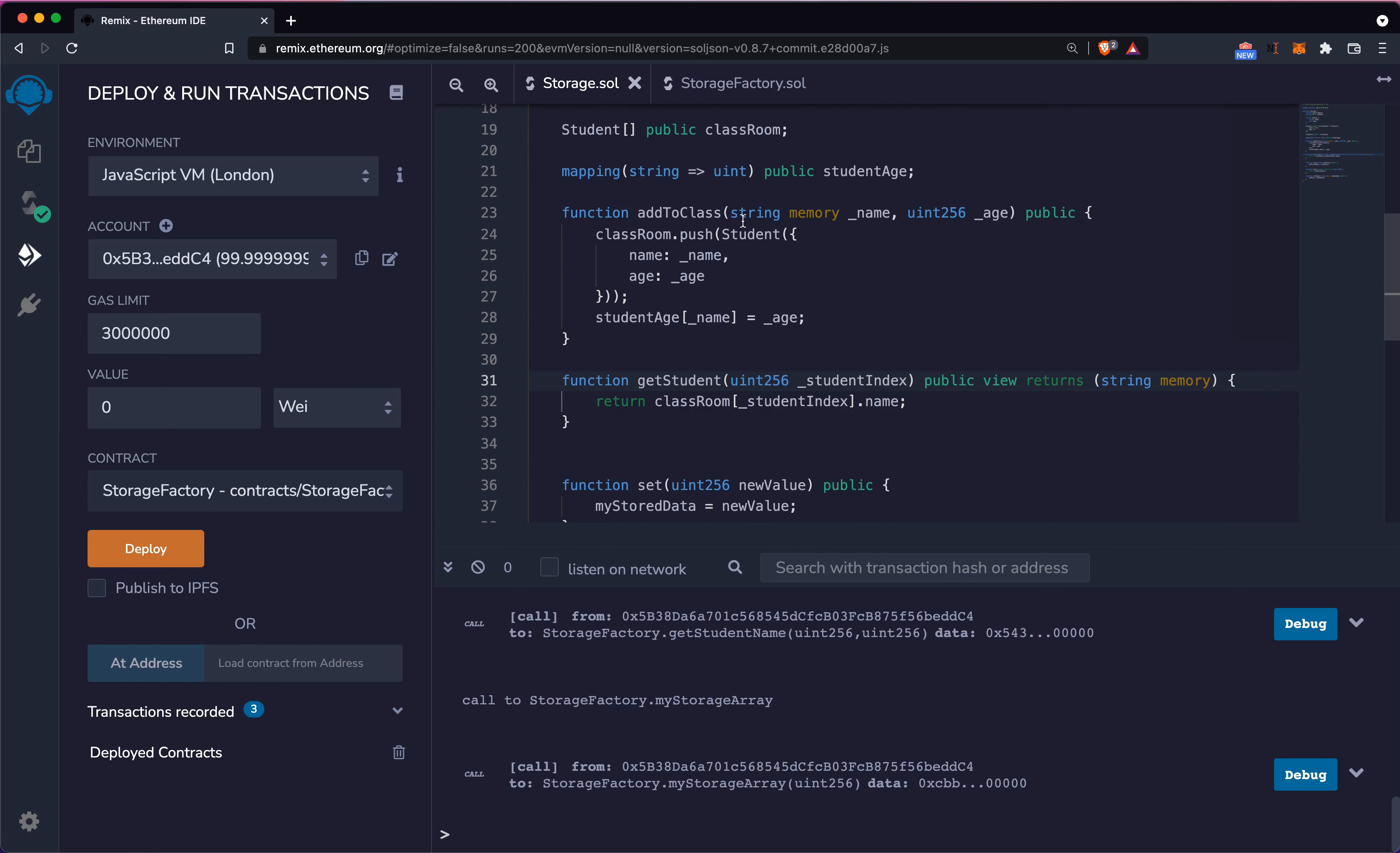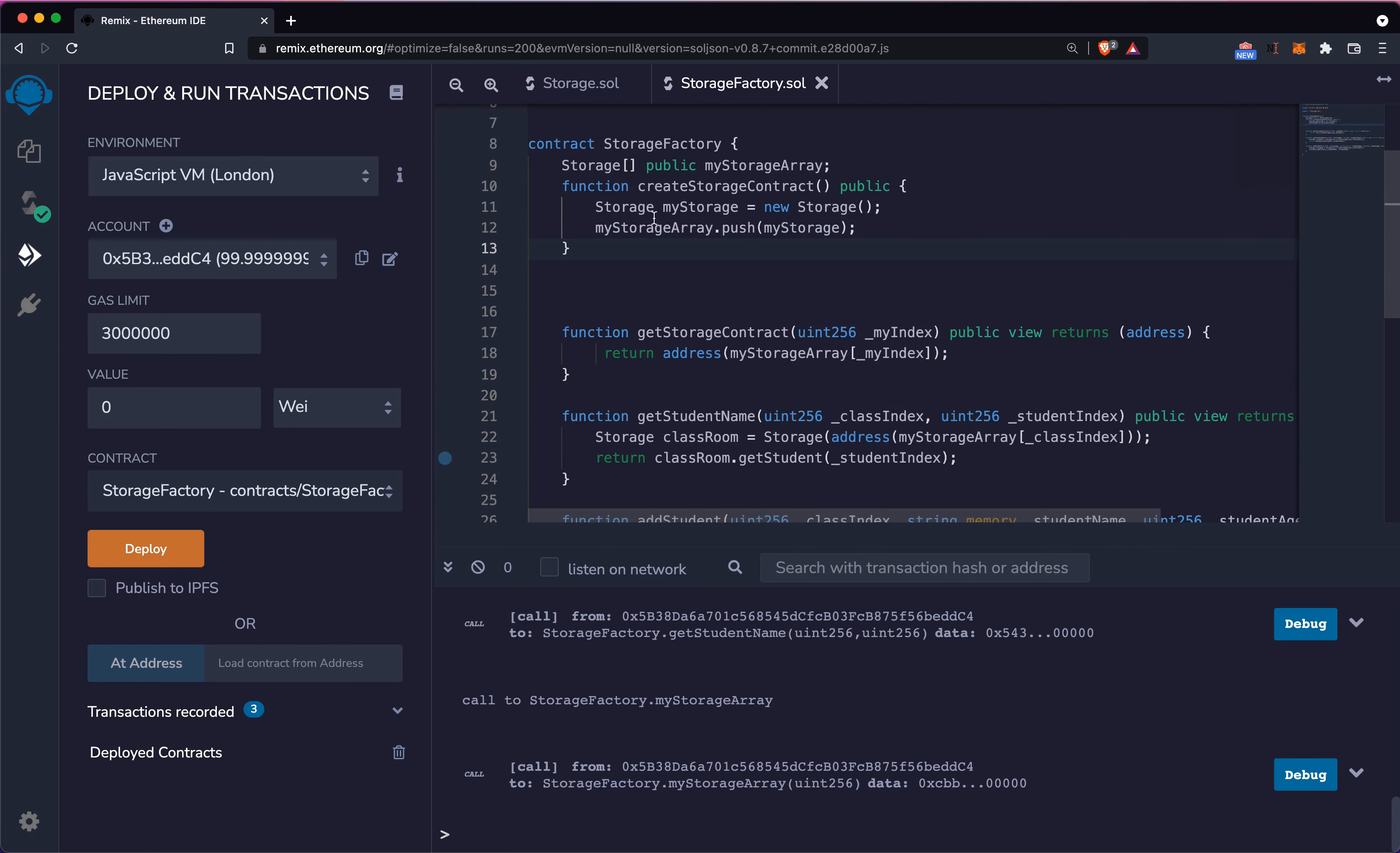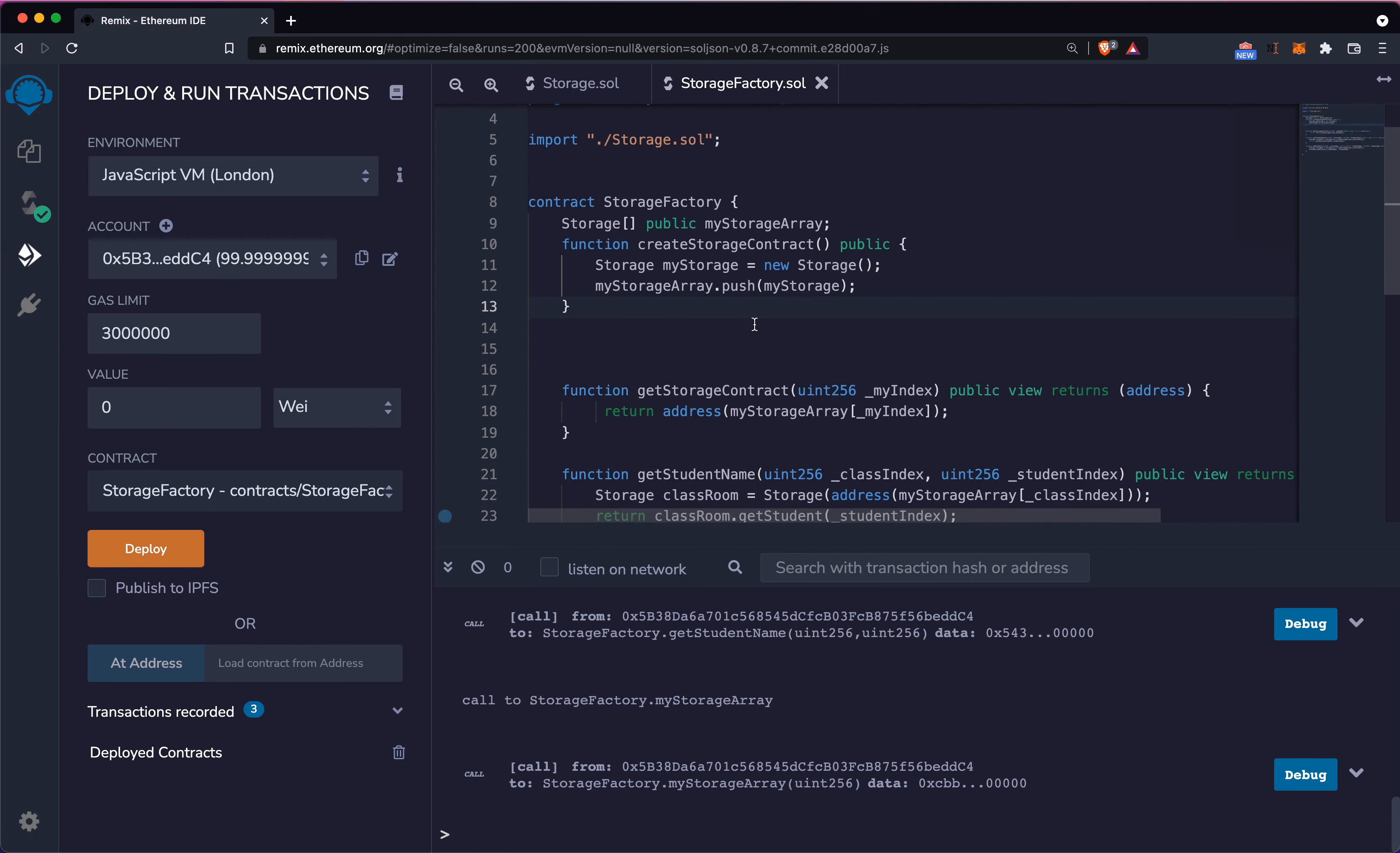We have a class and we have the storage factory. Now I want to talk briefly about a concept called inheritance. Inheritance is supported by Solidity and as you may know from other programming languages, inheritance essentially is when you have a class and this class can extend over a different class.